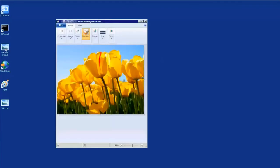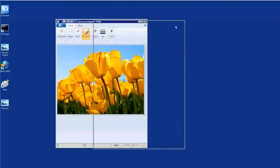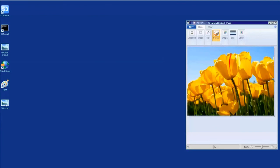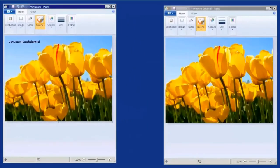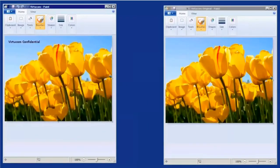First, let's open our original file. There you can see our original flowers. And then we'll open the downloaded copy. And there you go, VirtueCom confidential.